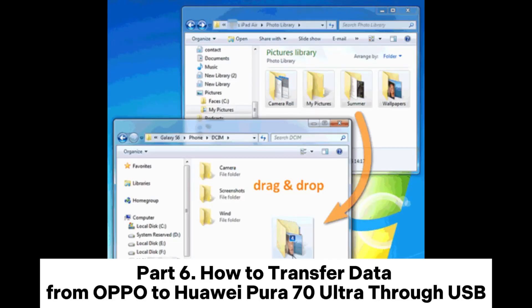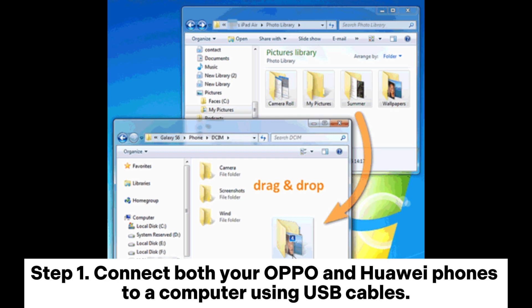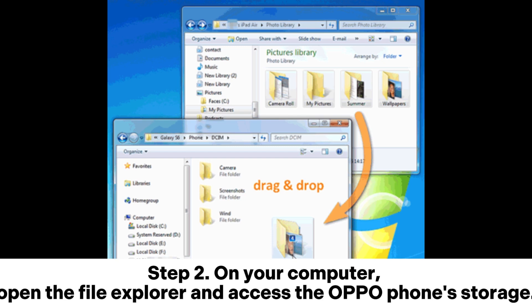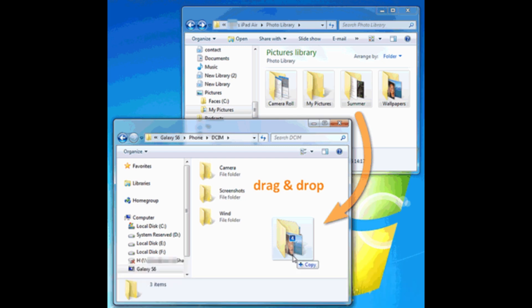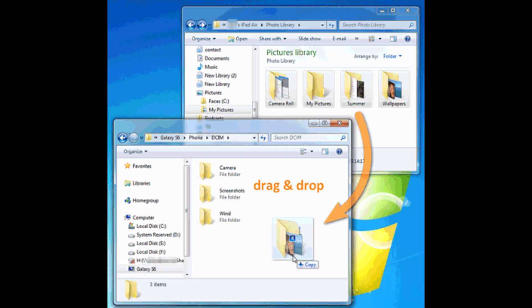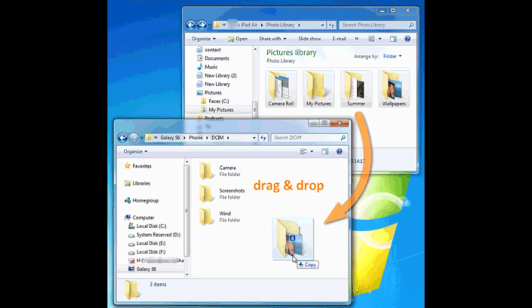Part 6: How to transfer data from Oppo to Huawei Pura 70 Ultra through USB. Step 1: Connect both your Oppo and Huawei phones to a computer using USB cables. Step 2: On your computer, open File Explorer and access the Oppo phone storage. Step 3: Choose the files or folders you wish to sync, for example photos and videos. Step 4: Copy the files, then paste them into the Huawei phone storage by accessing it through the computer.